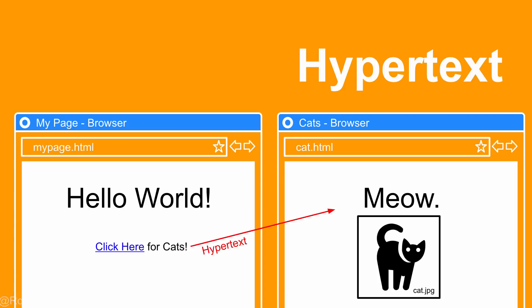A new term for us to learn is hypertext. We've all seen on websites the ability to click on a link and it takes us to the next page — that's all it is, that's considered a hypertext. The hypertext transfer protocol is really based on this idea of linking one site to another, one page to another, and the ability to call files.